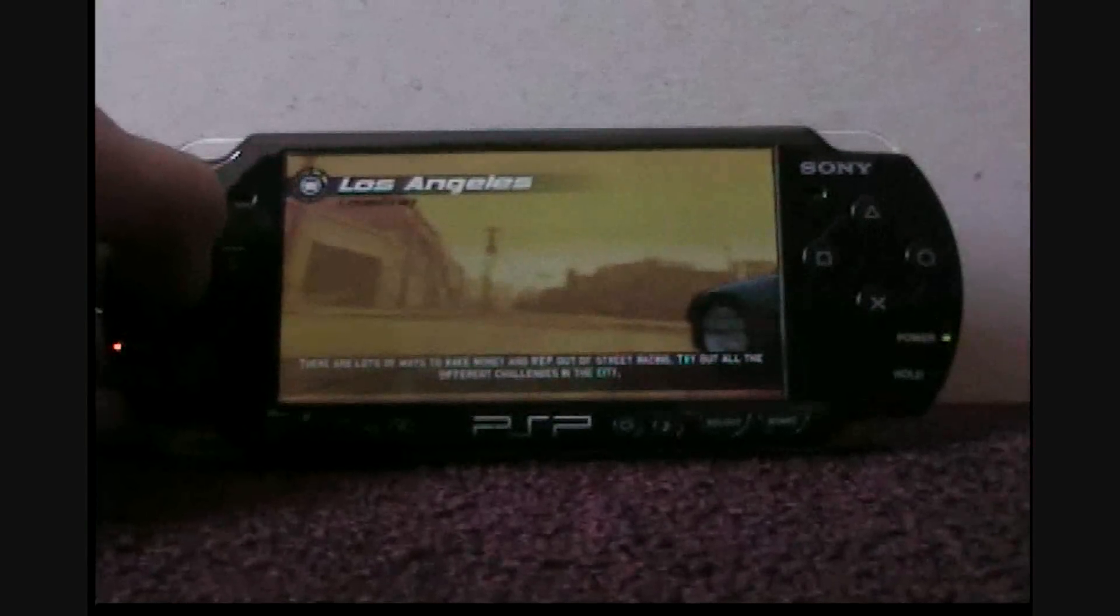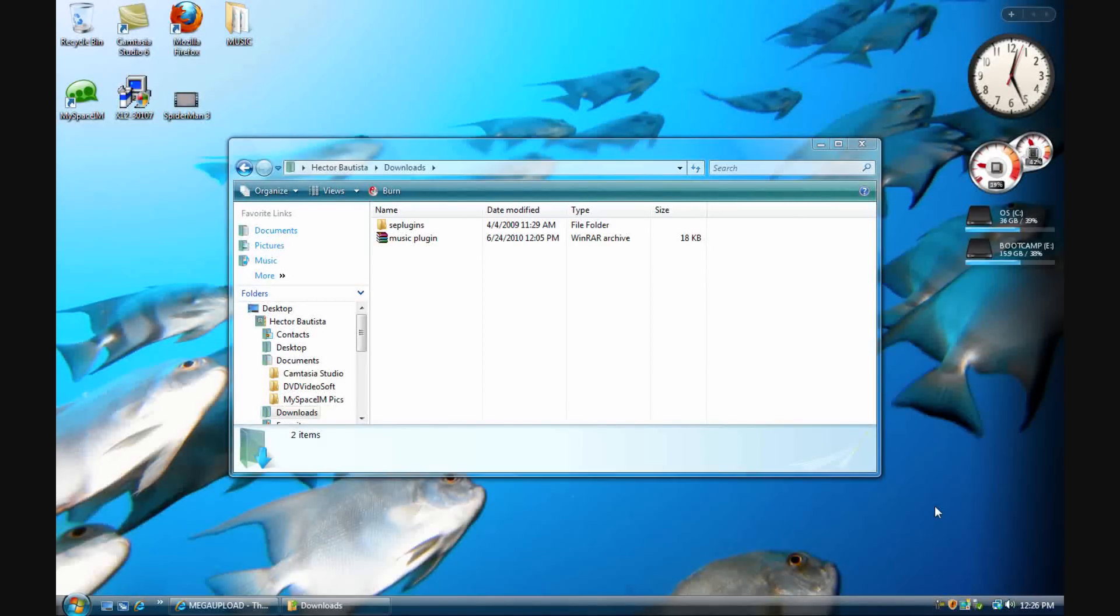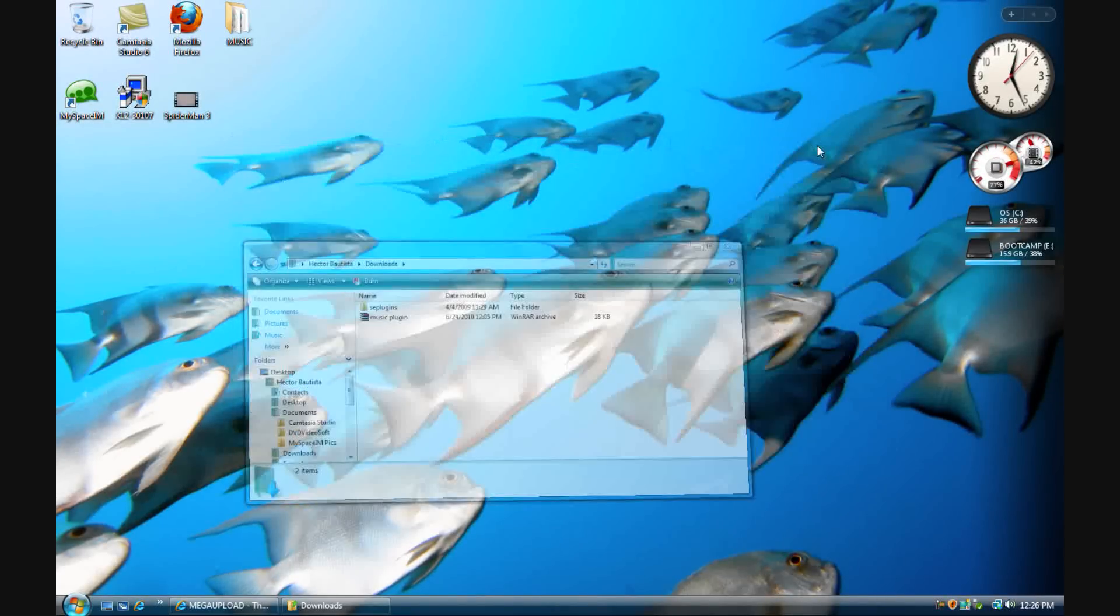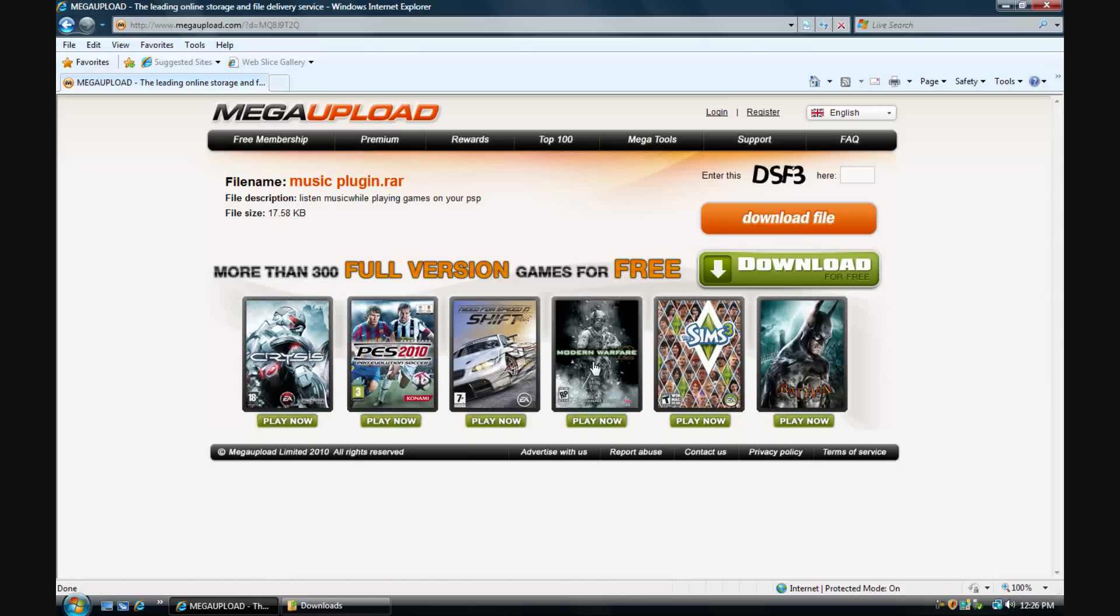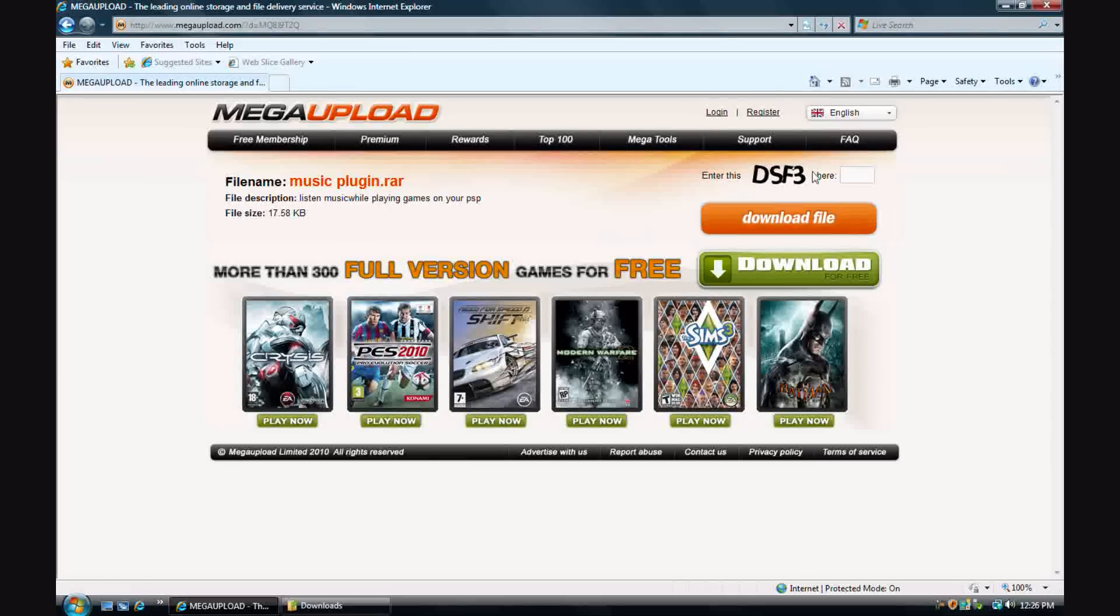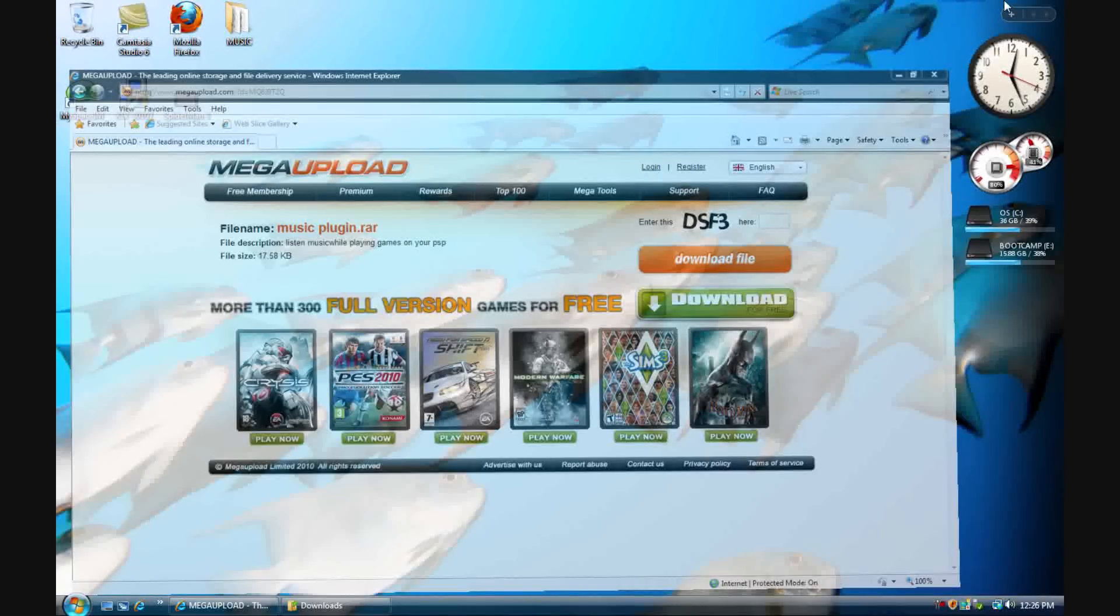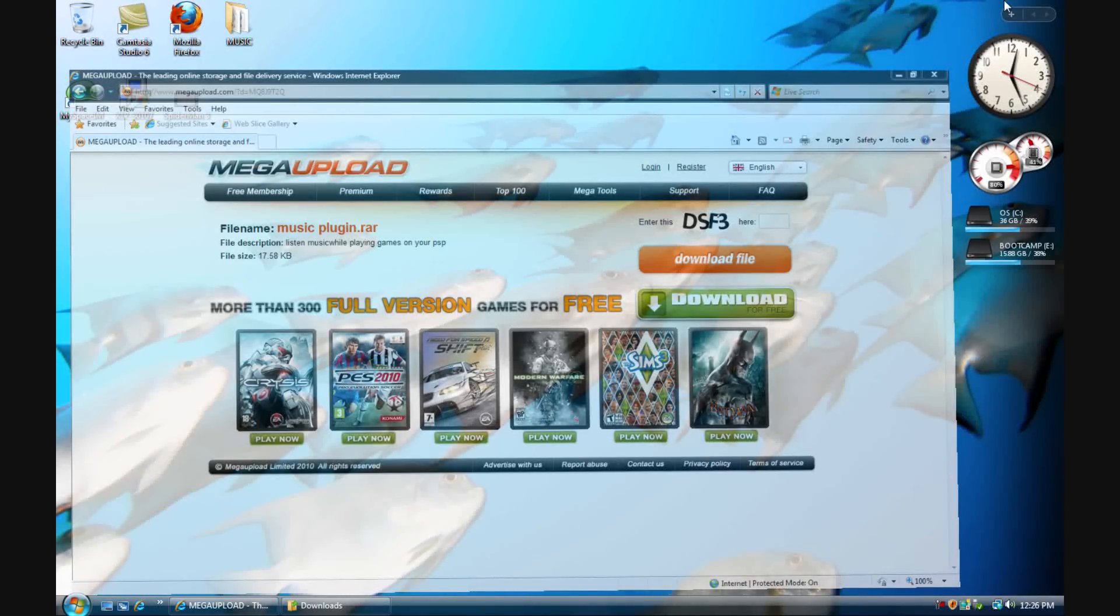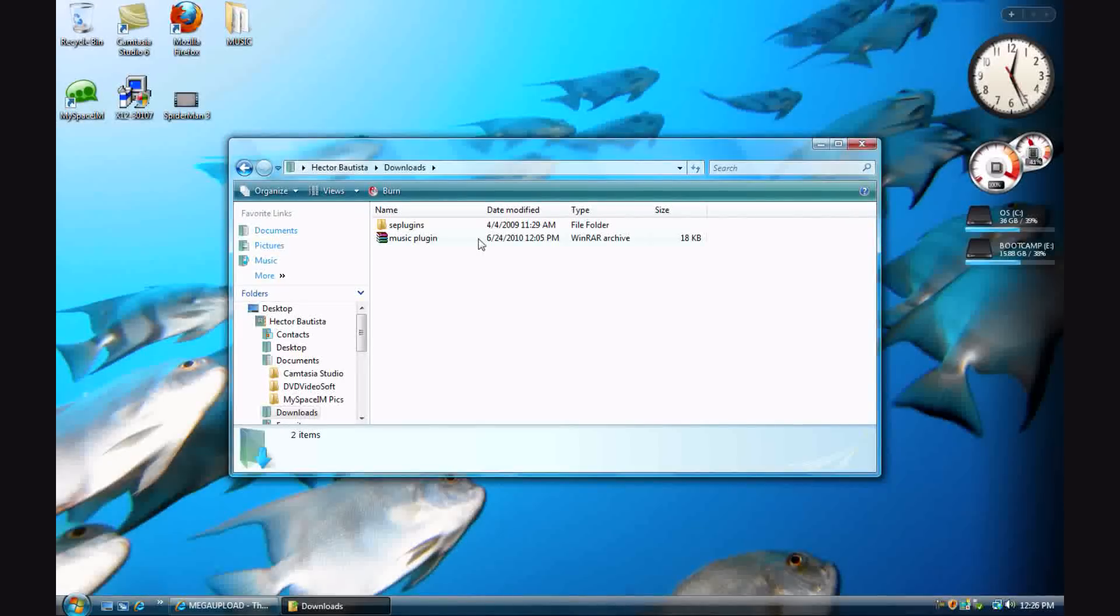Alright, let's go to the computer. We're at the computer now. You go to the link in the description - it's a Megaupload file, less than 20 kilobytes. You type in the DSF3 security code, download the file, and once you finish downloading, you need firmware to extract it. Just telling you before you download.